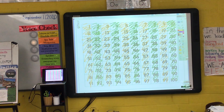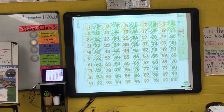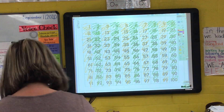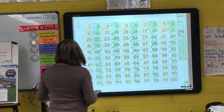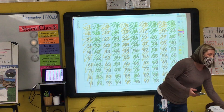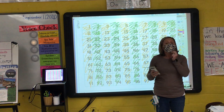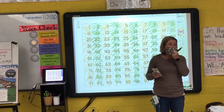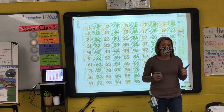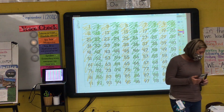Now, some of you may not be finished coloring — you can finish up while we are doing this. What I would like for you to do now: you'll notice that we did make a pattern. We made an AB repeating pattern. We have orange, green, orange, green, and so on and so forth.